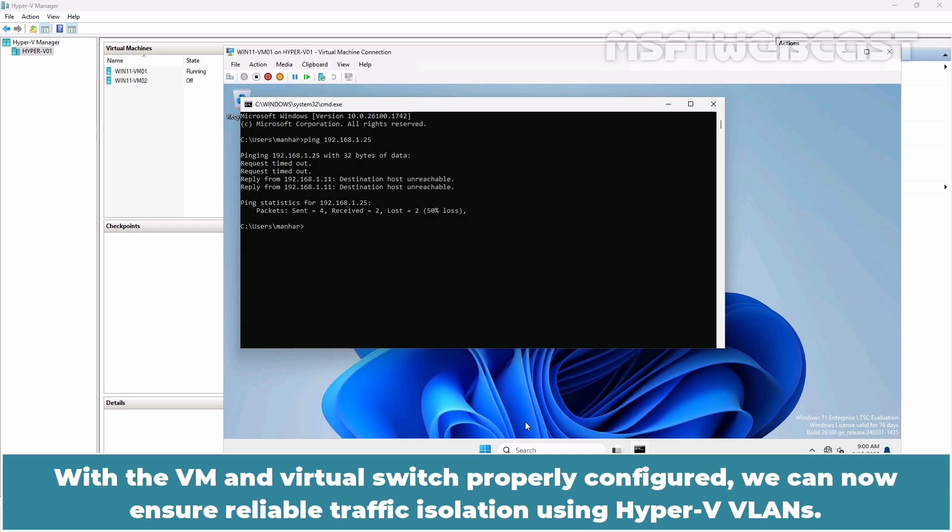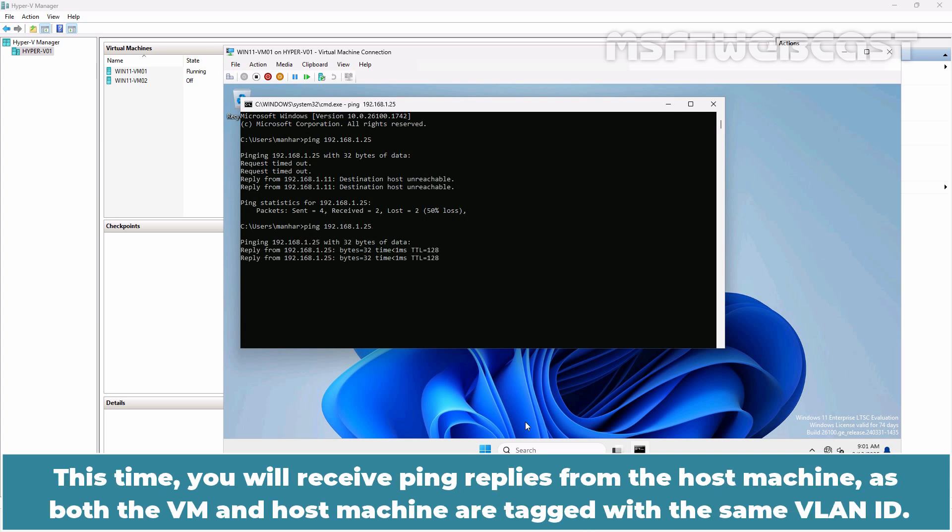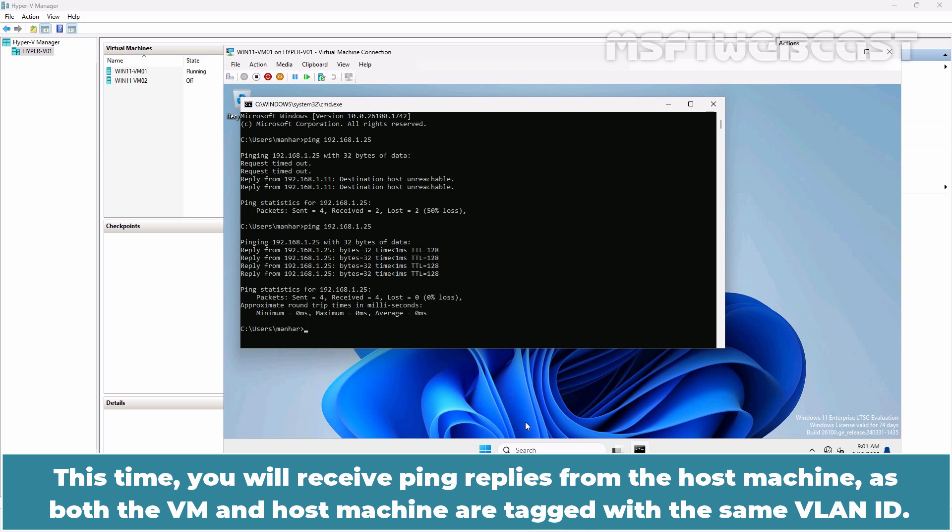With the VM and virtual switch properly configured, we can now ensure reliable traffic isolation using Hyper-V VLANs. Again type the command ping 192.168.1.25 and press Enter. This time you will receive ping replies from the host machine as both the VM and host machine are tagged with the same VLAN ID.